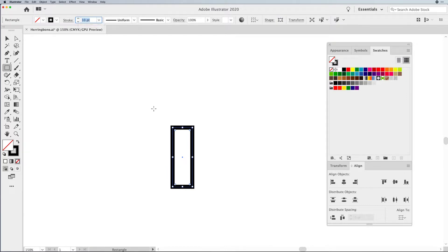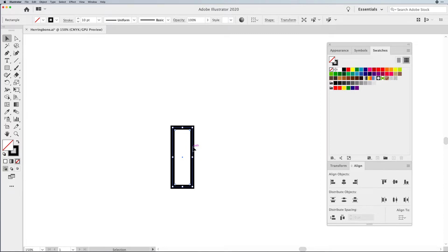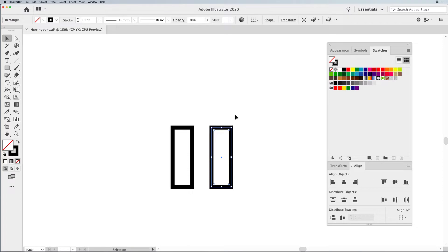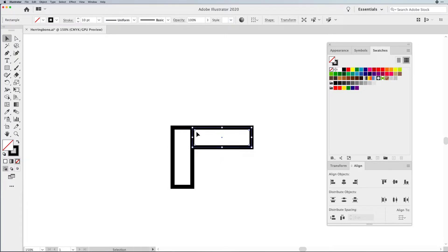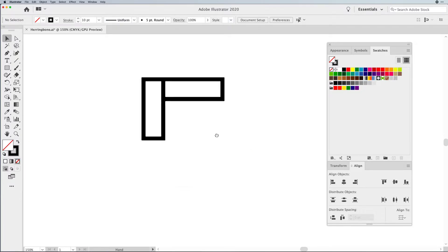I've added a 10-point stroke around that to give it some heft. Now I'd like to duplicate this shape by holding down the Option key — option or alt — click and drag. Hold Shift to rotate this so it snaps to 90 degrees. And I'm going to align these so the corners line up, thanks to my smart guides.